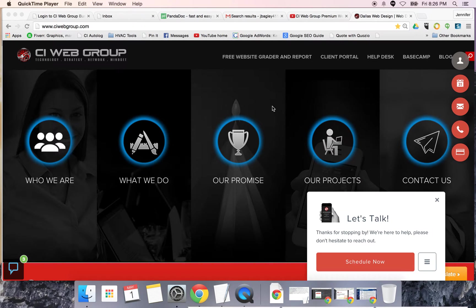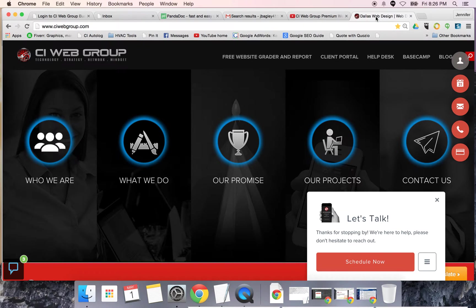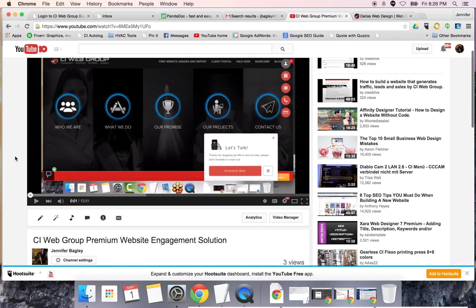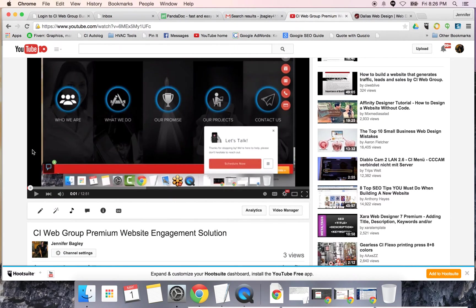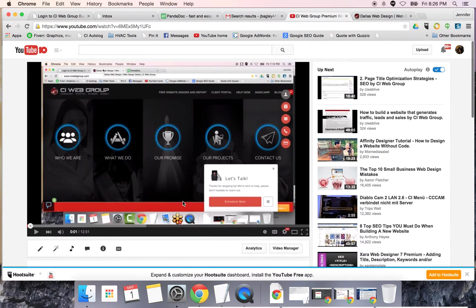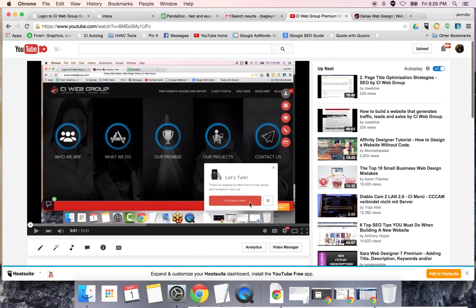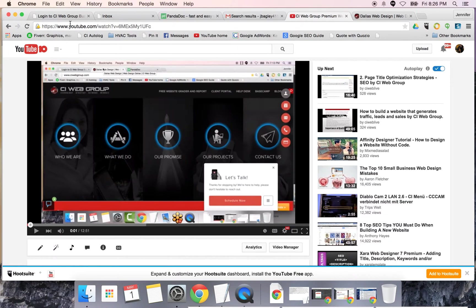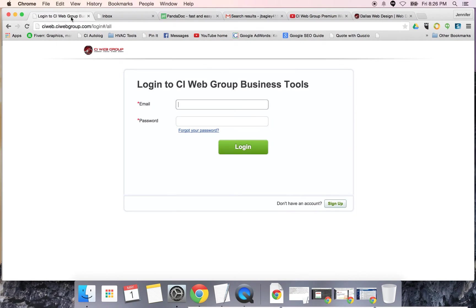Hey, this is Jennifer Bagley with CIO Web Group. You probably already watched the prior video about our premium engagement solution that ties into your website so people can schedule appointments. I promised I would send out a video with an overview of what the back office looks like and what you can do.